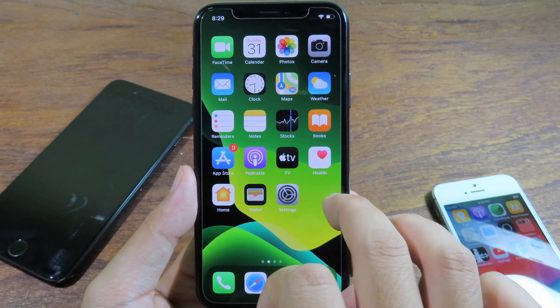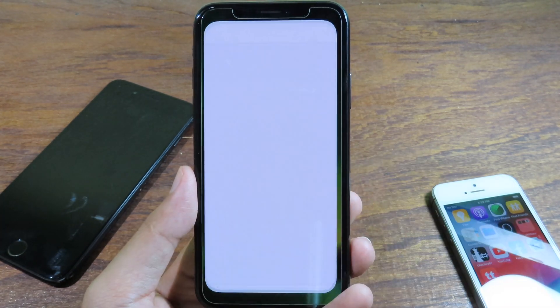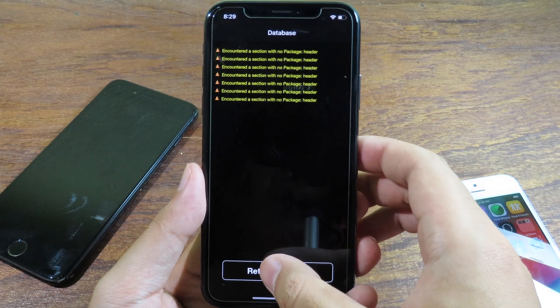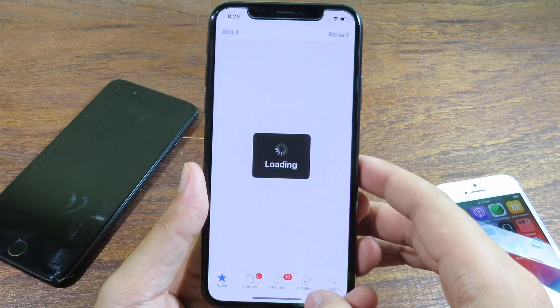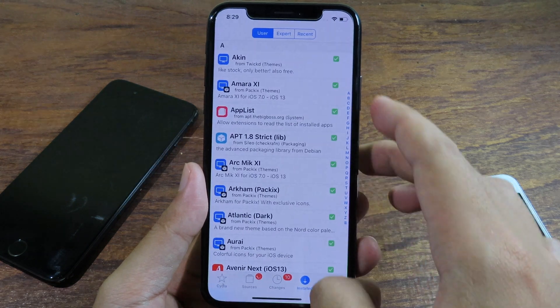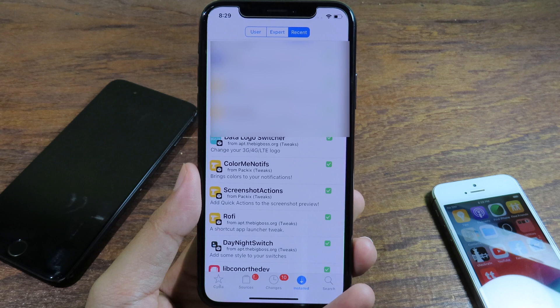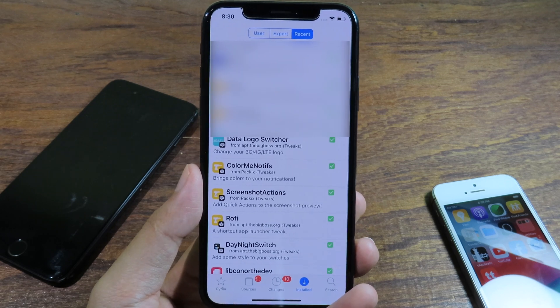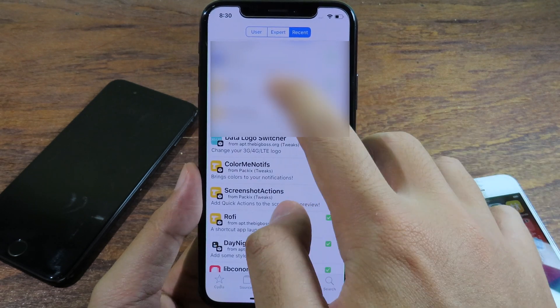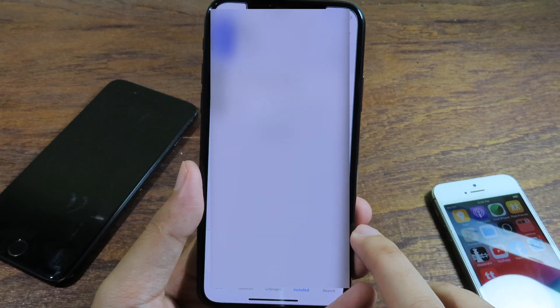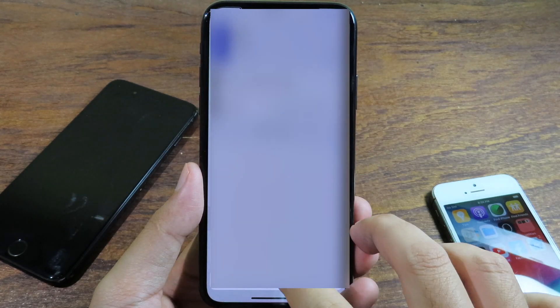My phone is now unlocked and I can go to Sileo — you can see Sileo is working. Go to Installed, then Recent. Mostly the tweak that makes your phone go into a boot loop is the most recent one you installed. I'm going to blur the tweak name to respect the developer. Now I can click Modify and Remove.